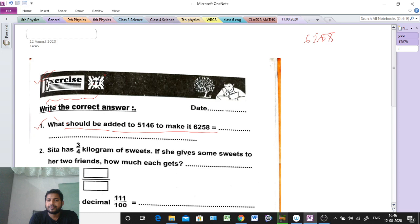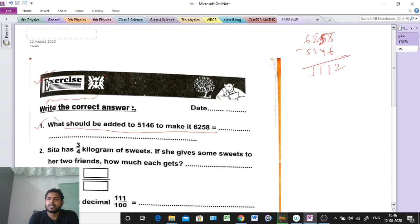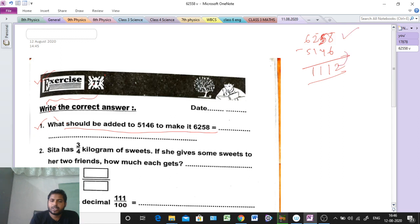So if we do the subtraction: 8 minus 6 is 2, 5 minus 4 is 1, 2 minus 1 is 1, and 6 minus 5 is 1. So we get 1112. That is the answer — 1112. Clear? Next.